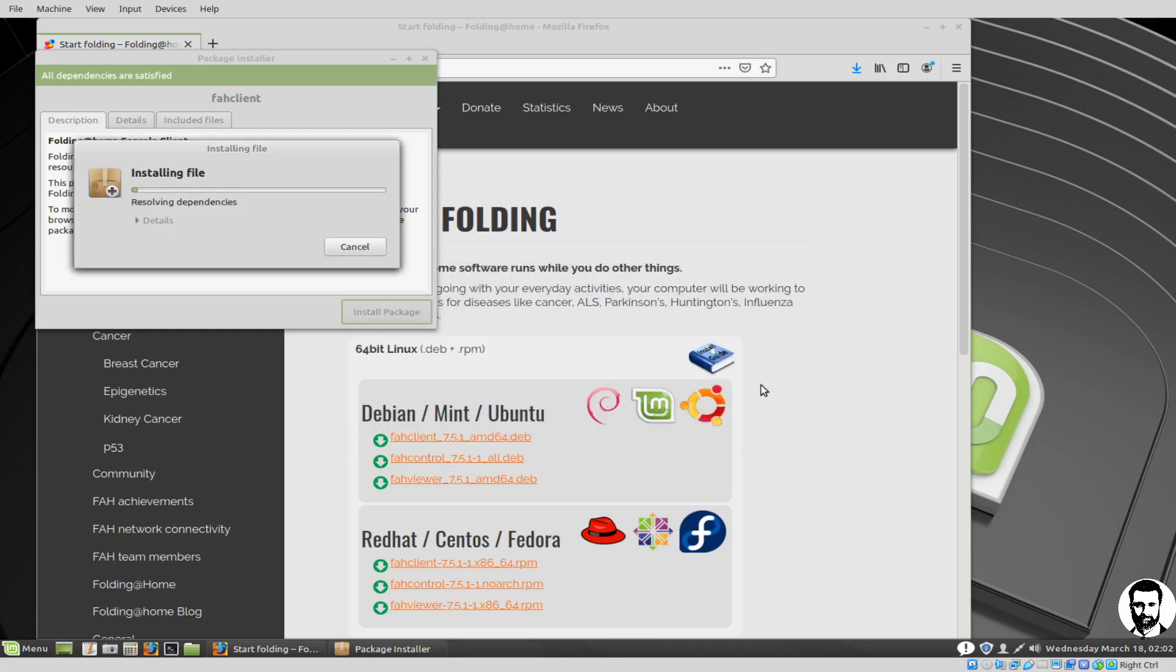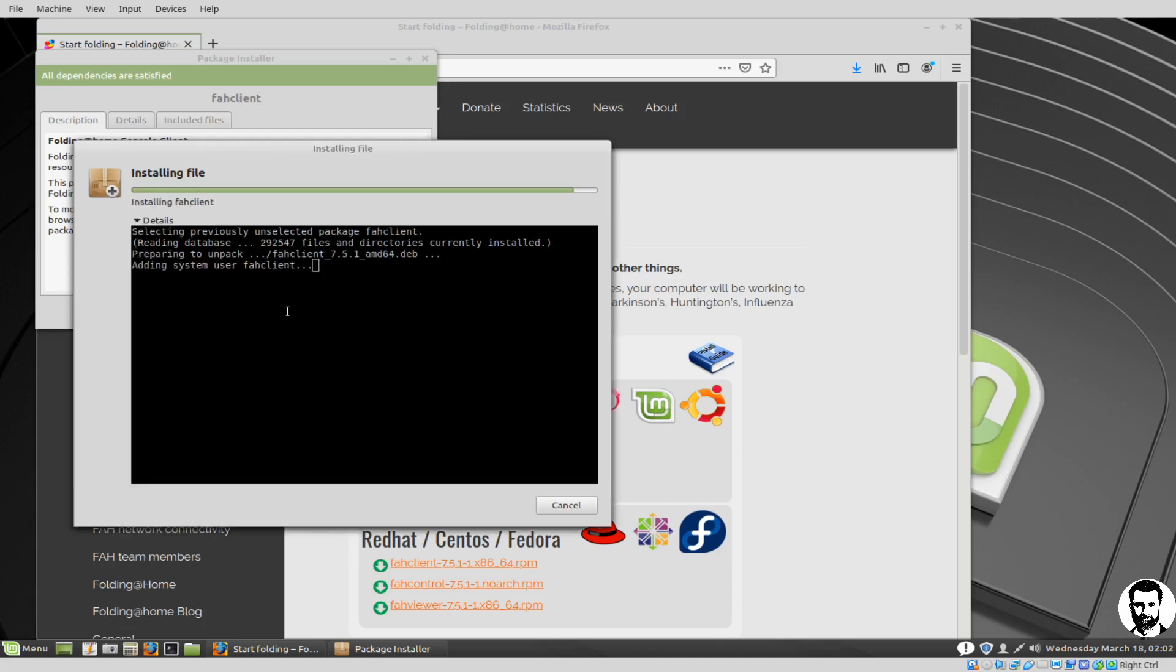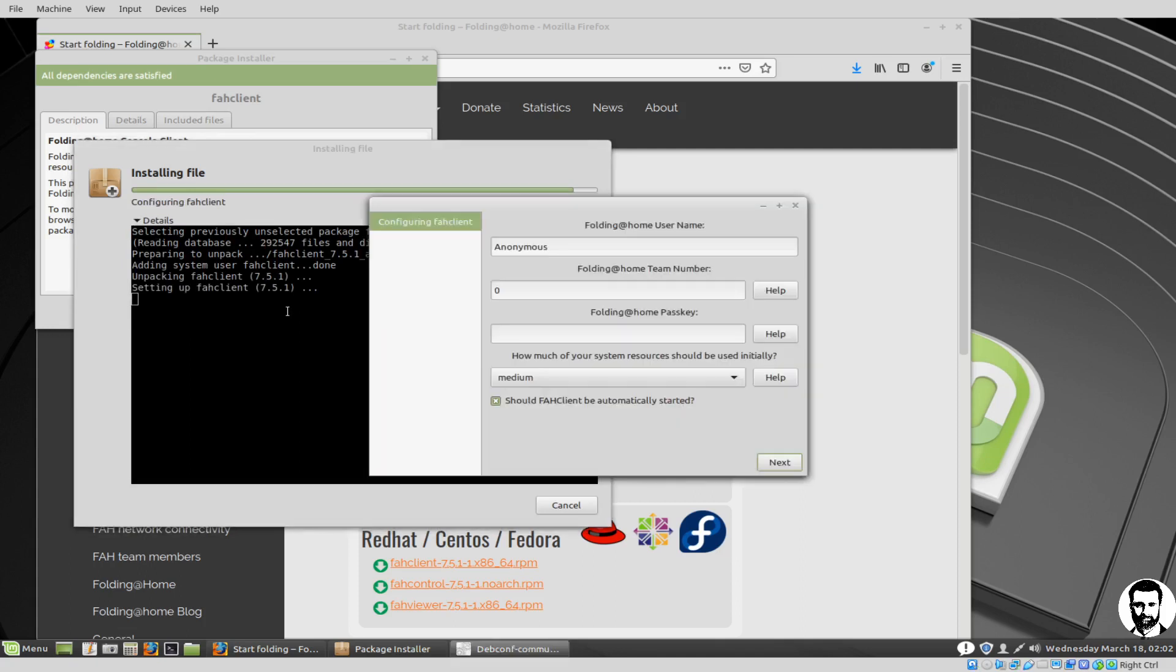Now let's see if we can resolve any dependencies that might be there. If you want to look at the details, you can look at them right there. It'll give you a kind of terminal inside the GUI so you can watch what's happening. Next thing you'll notice is since we're installing through the GUI, it's going to pop up with a little GUI here. It says Folding at Home username, anonymous, or whatever you want to put there. We can say Linux Mint user. The team number, once again, the team number is something you don't have to put. If you want to be on our team, that's great. If you want to be on the team that I created, it's 243-116.